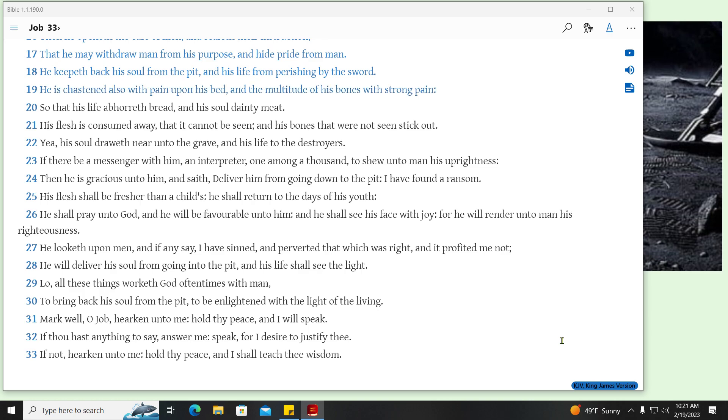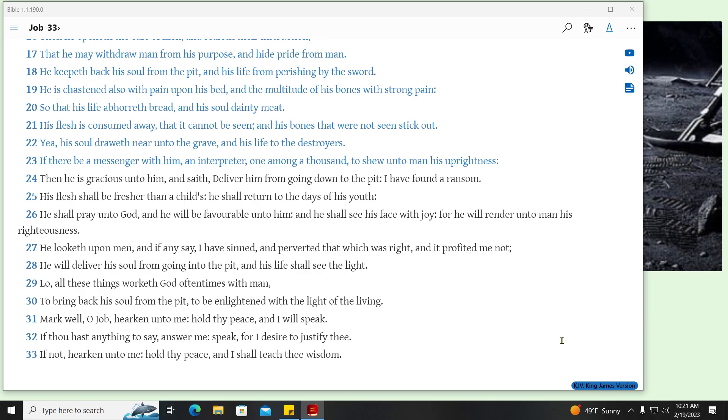He is chastened also with pain upon his bed, and the multitude of his bones with strong pain. So that his life abhorreth bread, and his soul dainty meat. His flesh is consumed away, that it cannot be seen, and his bones that were not seen stick out. Yet, his soul draw it near unto the grave, and his life to the destroyers. If there be a messenger with him, an interpreter, one among a thousand, to shew unto man his uprightness.